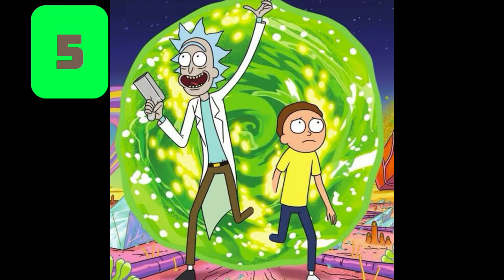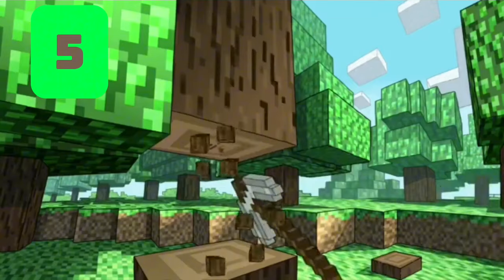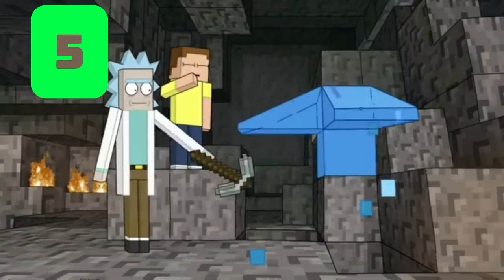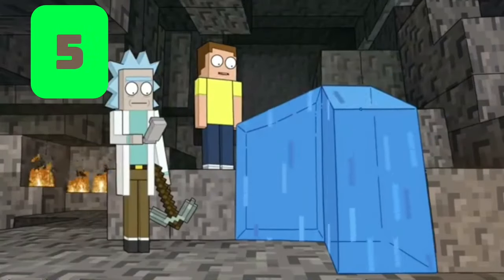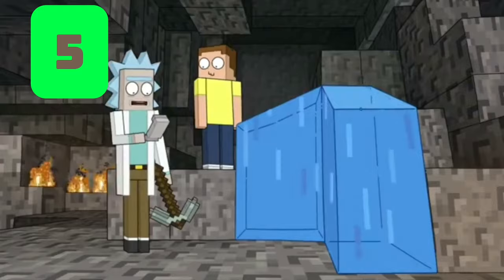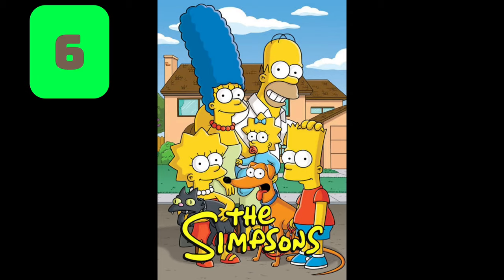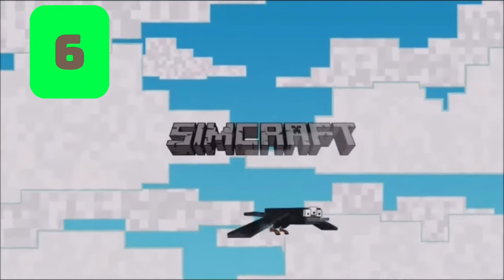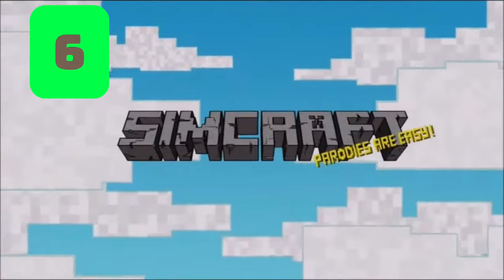Number five: Rick and Morty - in the episode 'Ricktuary and Morty Date,' Rick and Morty play on Minecraft. Number six: The Simpsons - the couch gag for the episode 'Luca Dollar' is Minecraft related.